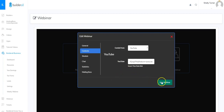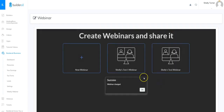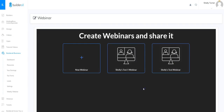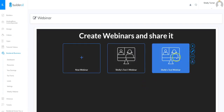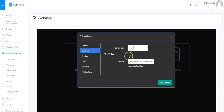I'll put my YouTube video link in there, then click Save Webinar to make sure that information is saved. I'll click OK. This is the test webinar we're working with, so I'm going to click the Edit button to go back in and edit it some more.